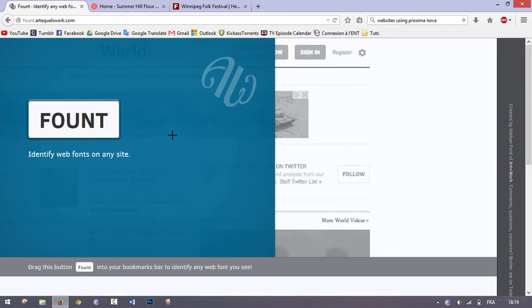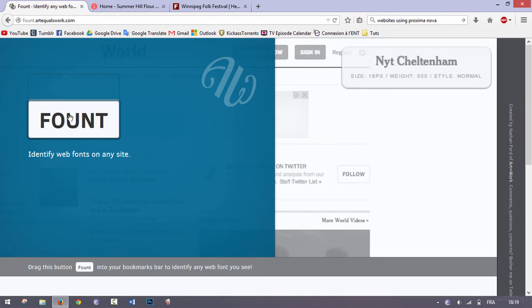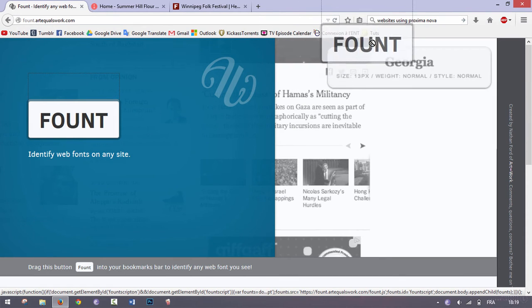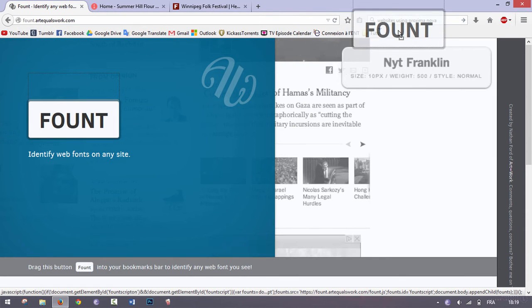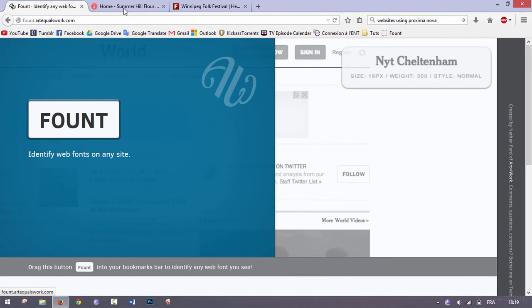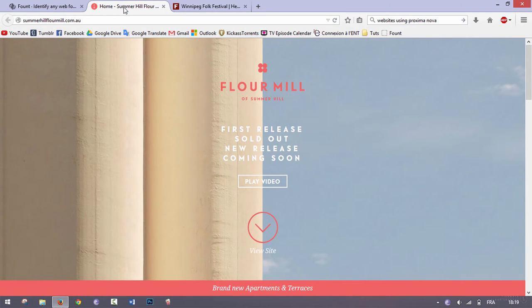All you have to do is go to this link—the link will be down below—and take this where it says Found and just drag it to your bookmarks. I'm just going to drag it here.